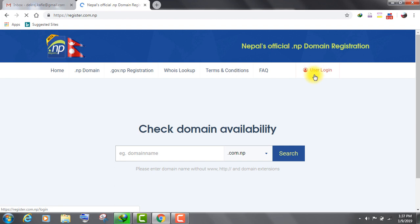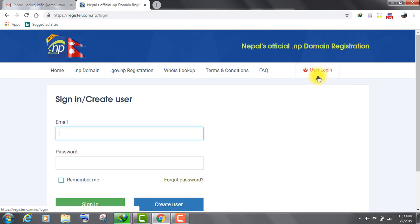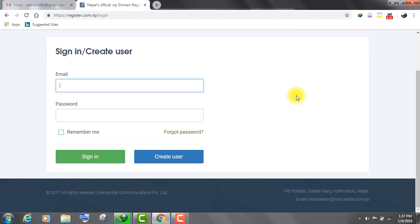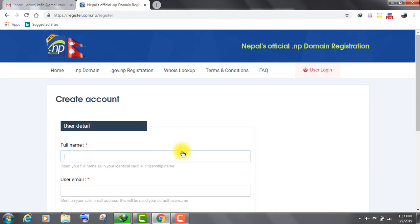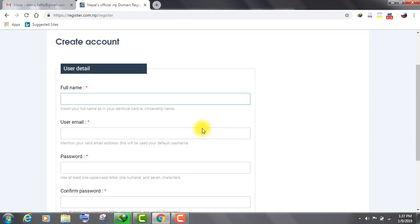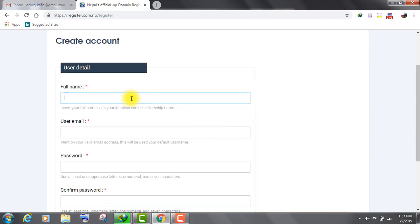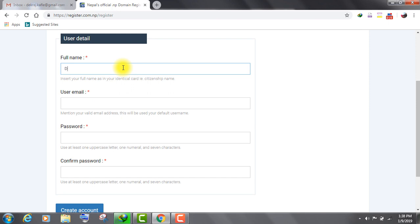Click on user login tab. Click on create user. Now fill up your full name, email address, password in this form and click on create account.